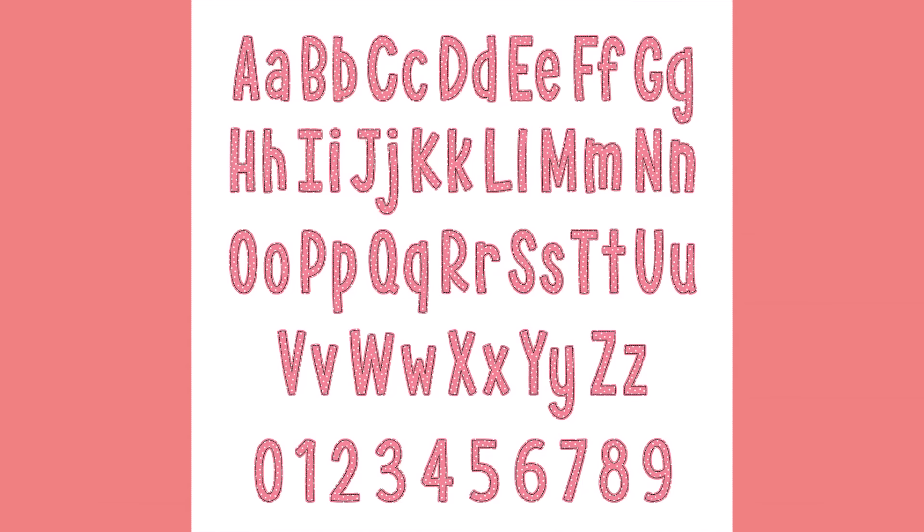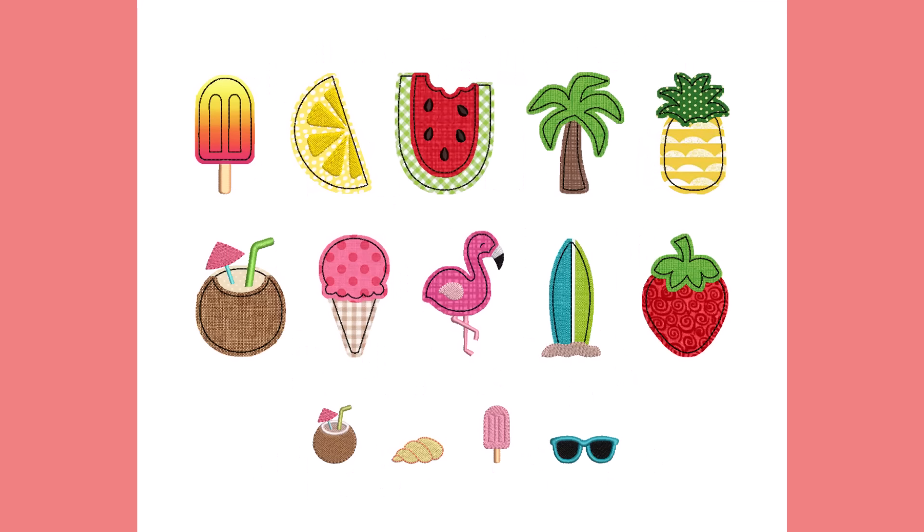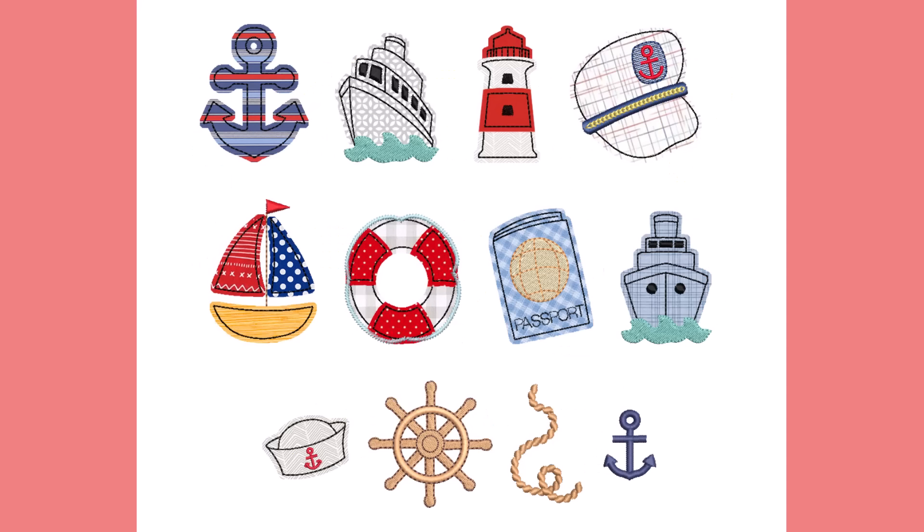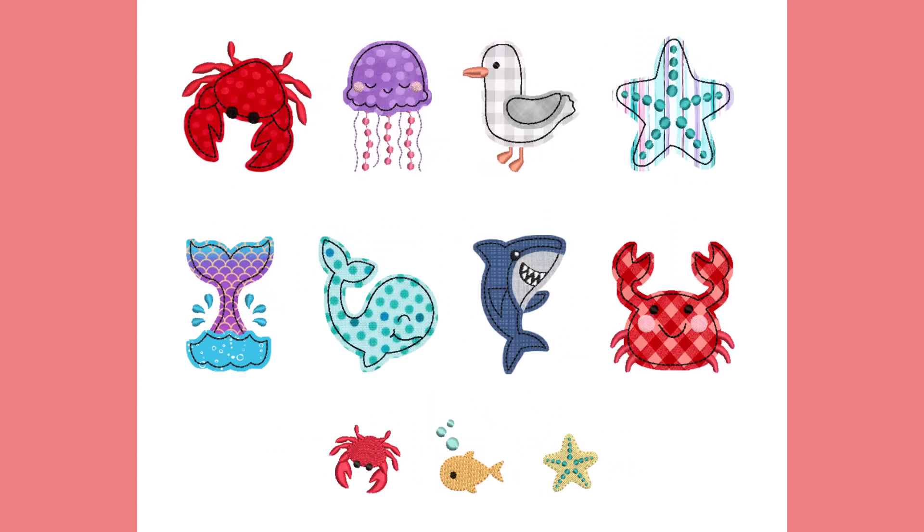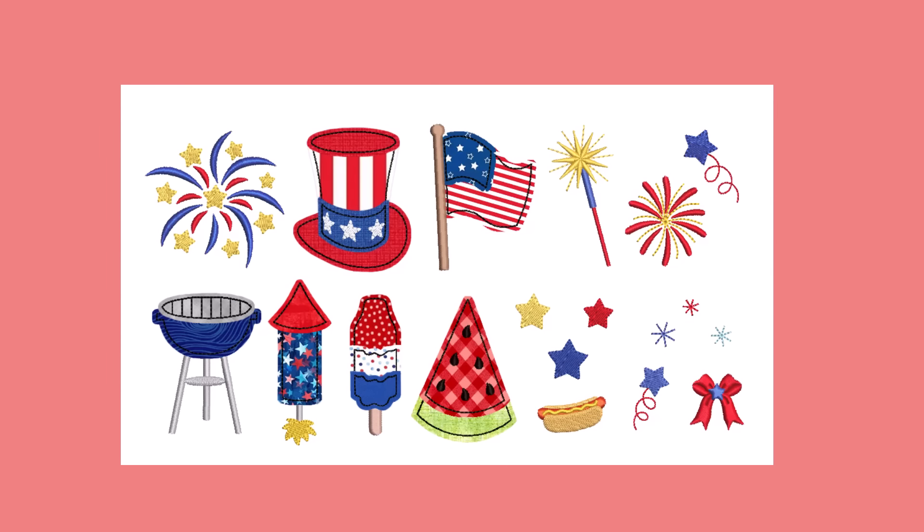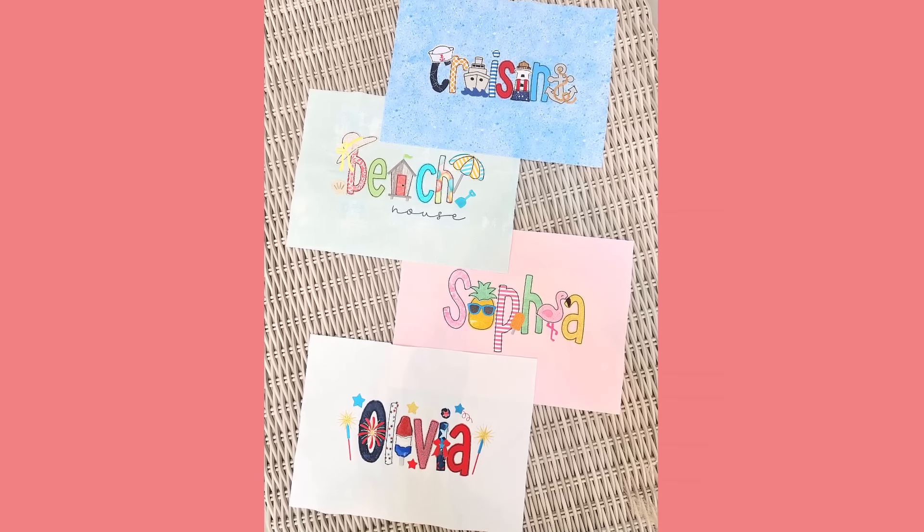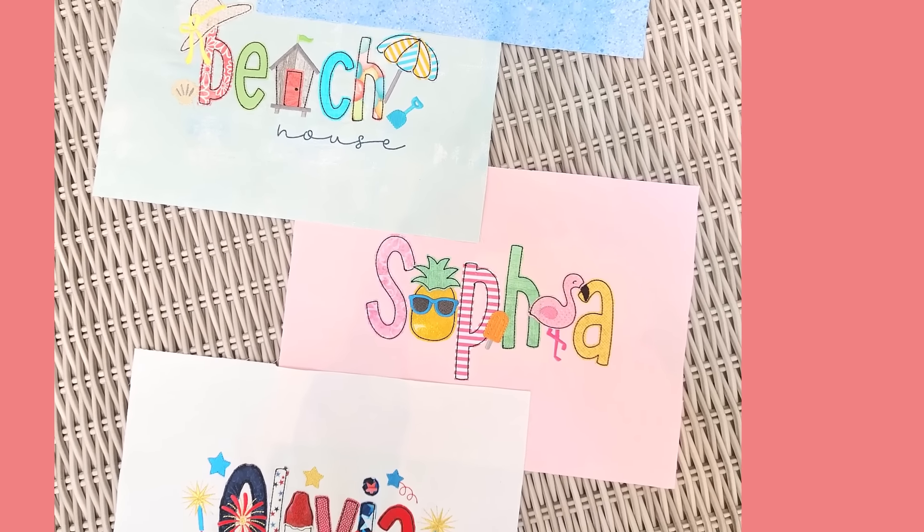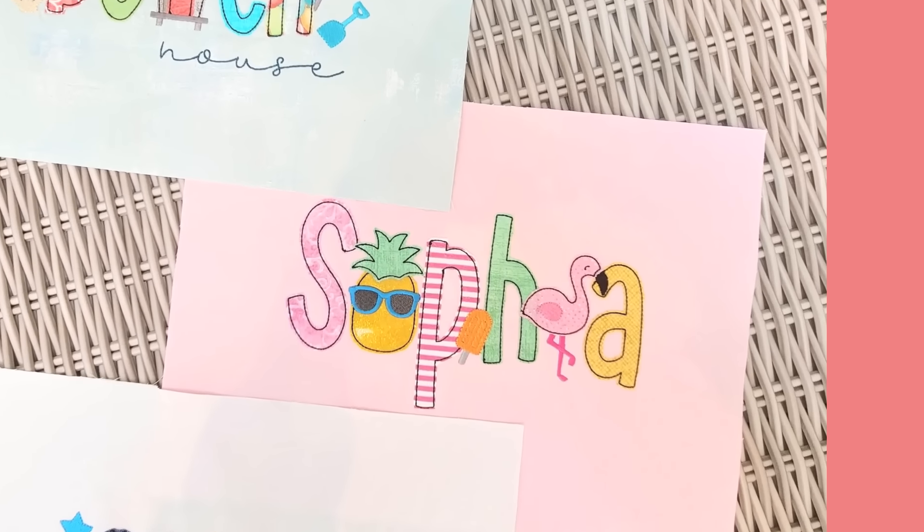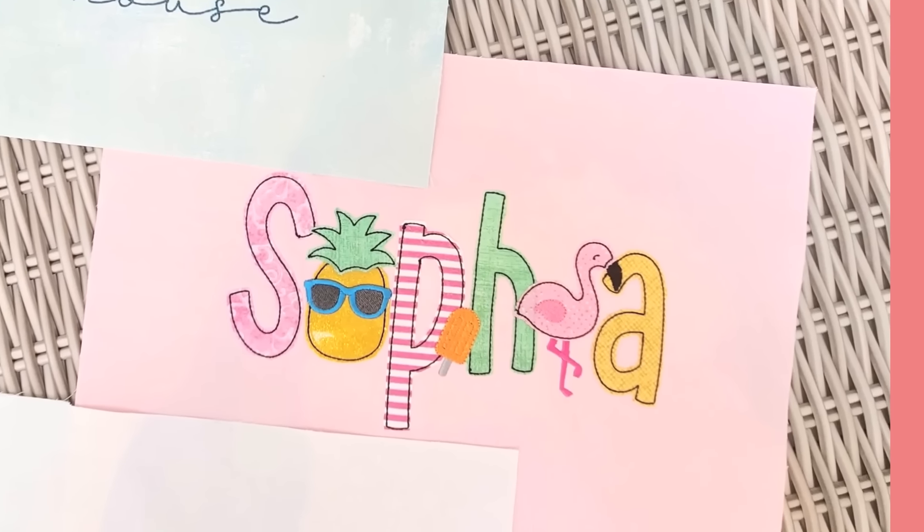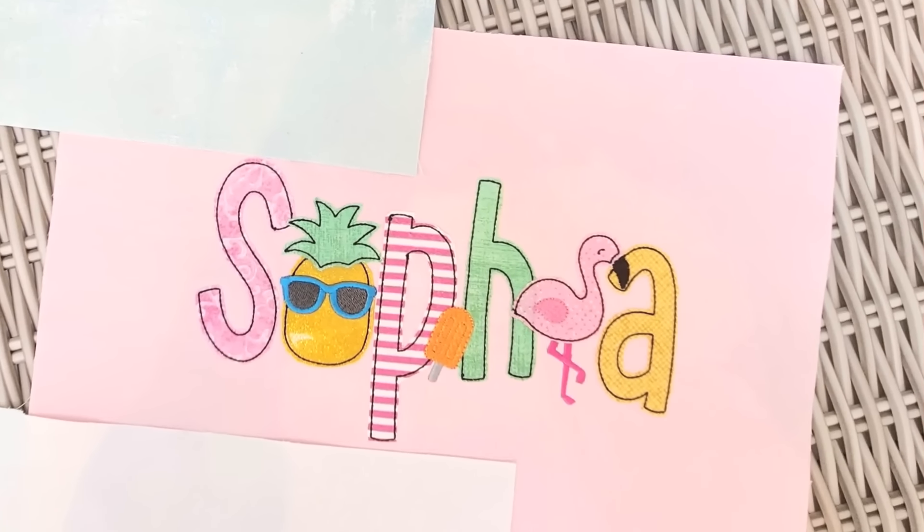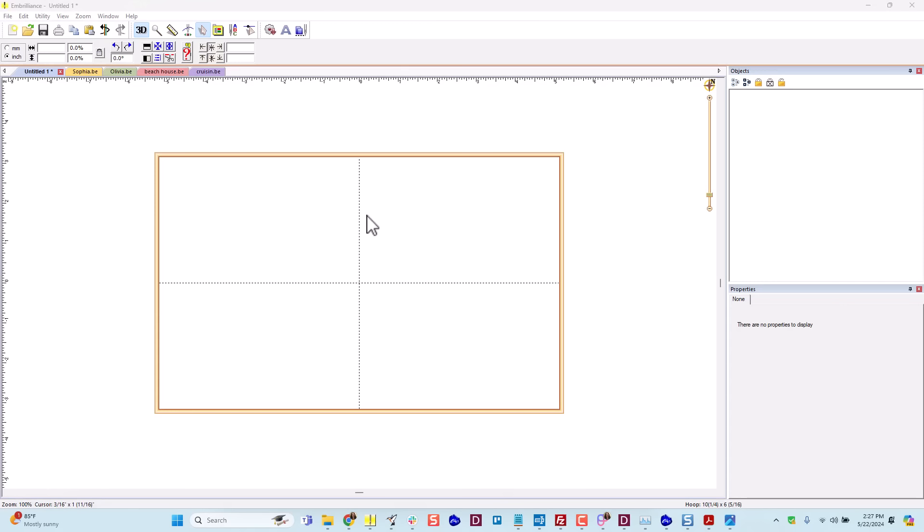Each design in the kit coordinates perfectly with our Daisy Doodle Beanstitch applique alphabet. At the time of this recording, we have five different embellishment kits that are available to purchase with more coming soon. Let me walk through the process of creating this Sophia design in embroidery editing software. I'm using Embrilliance Essentials, but if you have a different program, the process will be very similar.